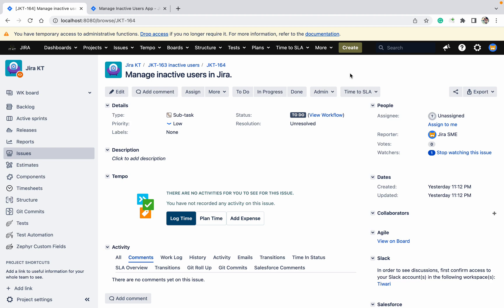If you are a Jira admin, then many times you will get this kind of request. It's very useful: I want to disable some users which are not active in the last six months, last 90 days, etc.